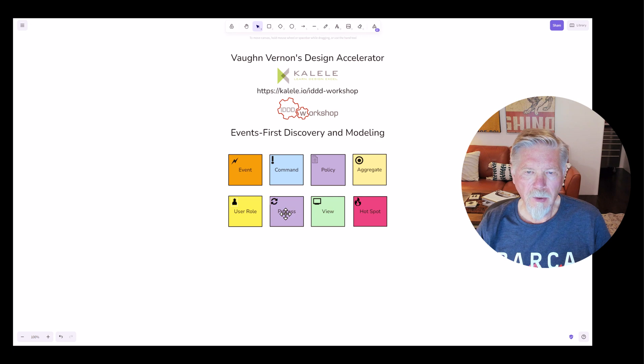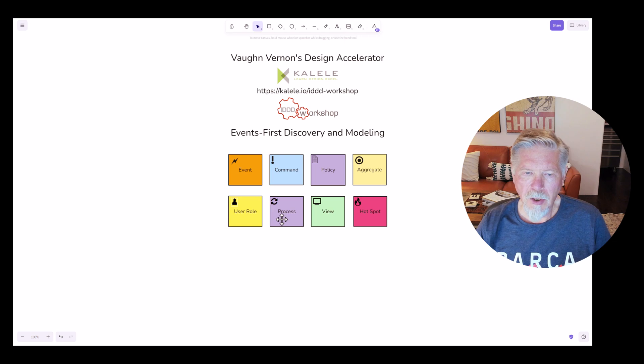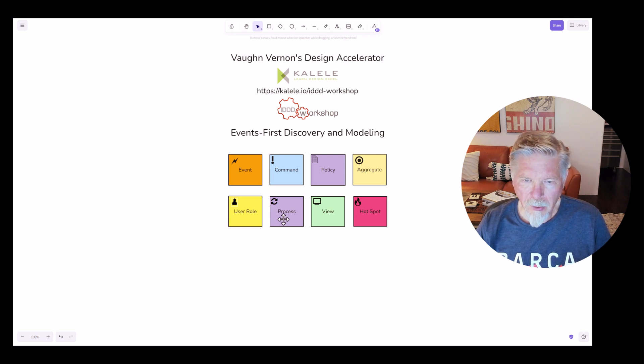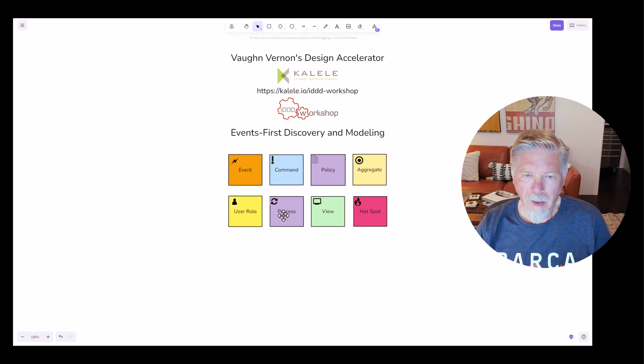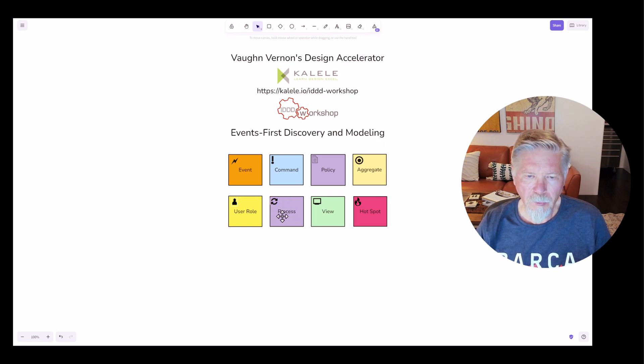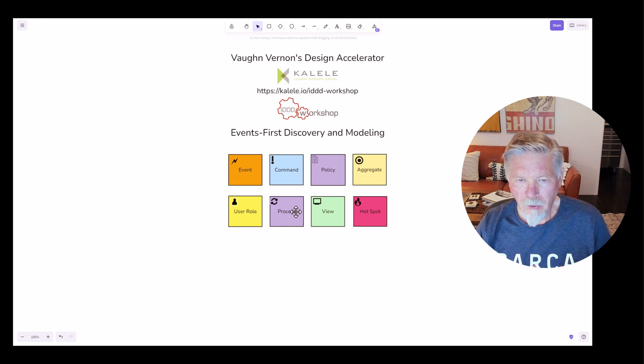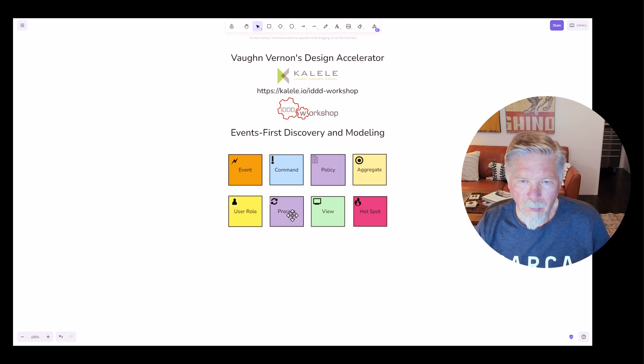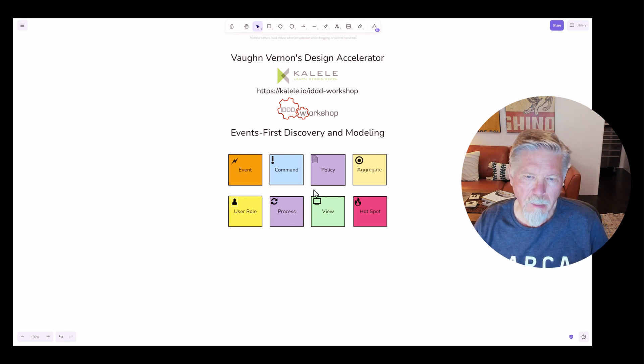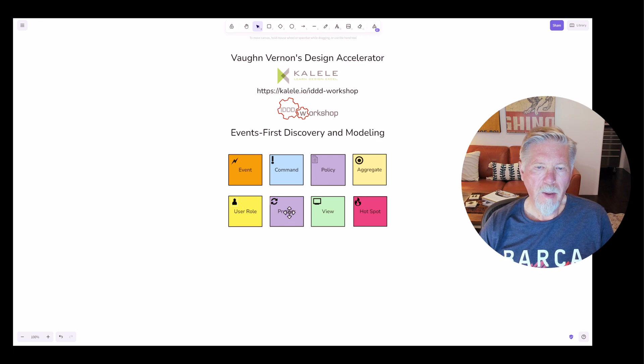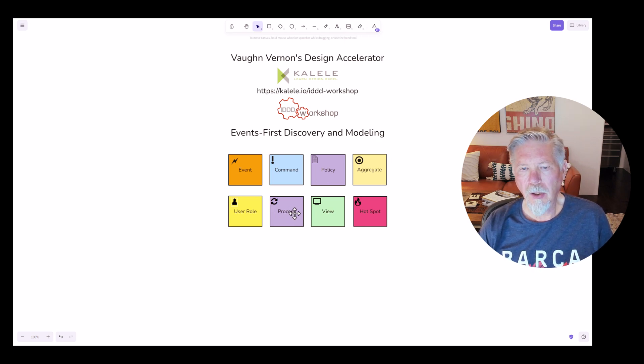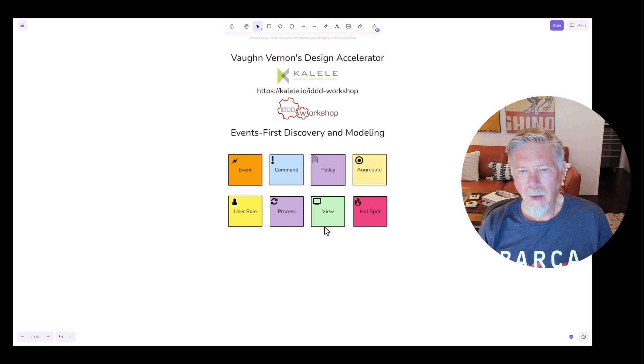A process is much like a policy in that this would be a process such as a process manager, or a saga. And it's a policy in the sense that it has a set of rules and constraints for how when an event occurs, for example, a command will emit from the process to cause the next event to occur. That's just one example of it.